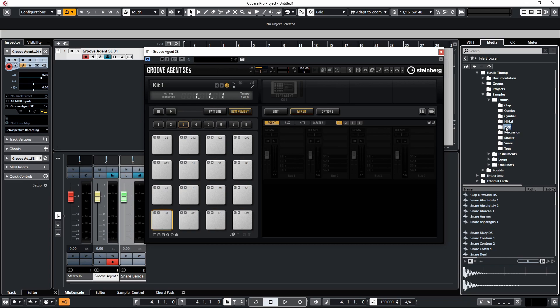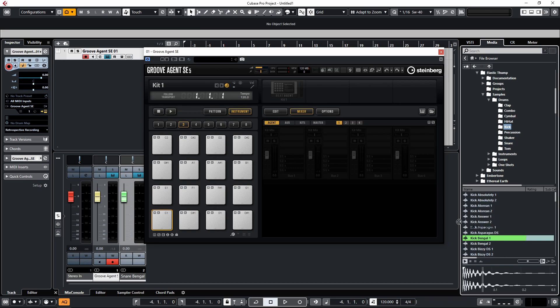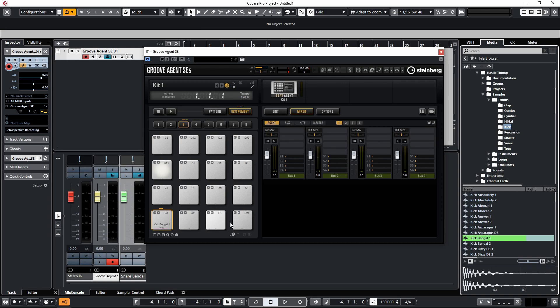For example, if I wanted to put a kick sound on here I can just grab one and drag it over into Groove Agent and there we go, we now have a kick sound.